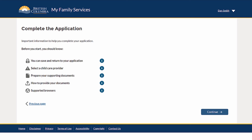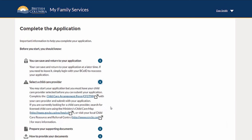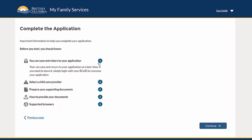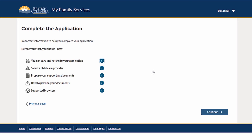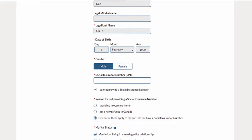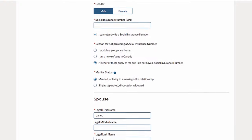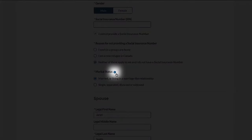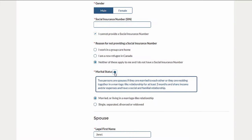At the start of the application, there is information to help you complete the form. Read through this to see the types of information you may need to provide with your application, including examples of documents. Tooltips are available to help you complete your application — click on the tooltip icon to display more information.